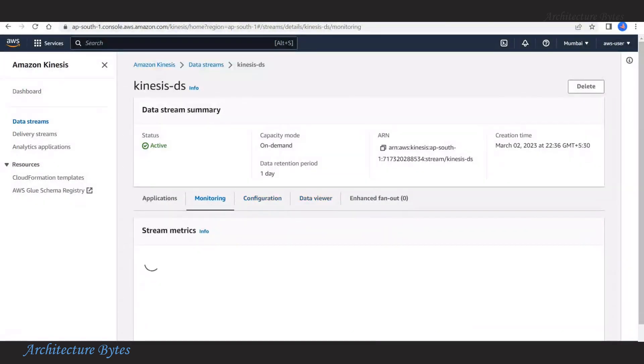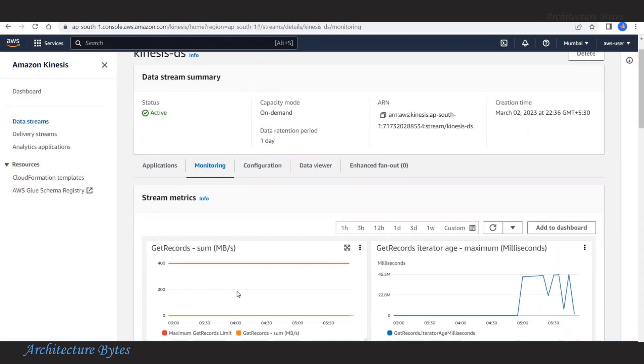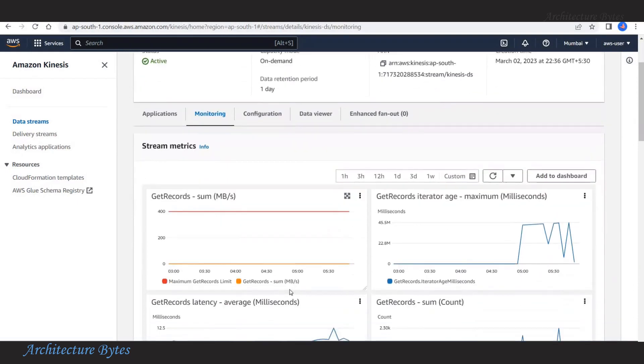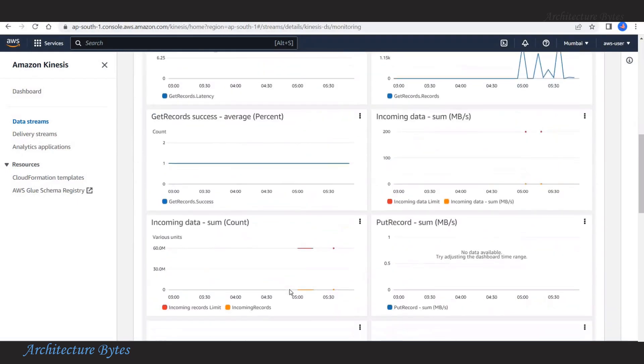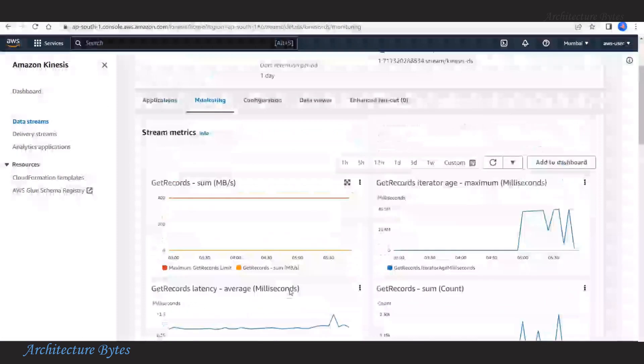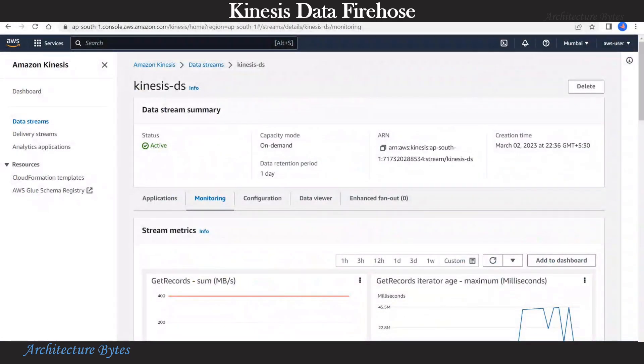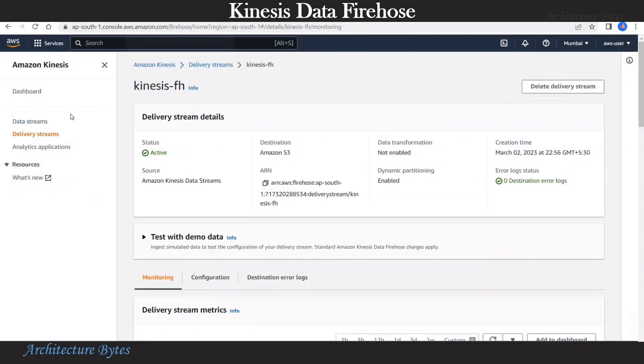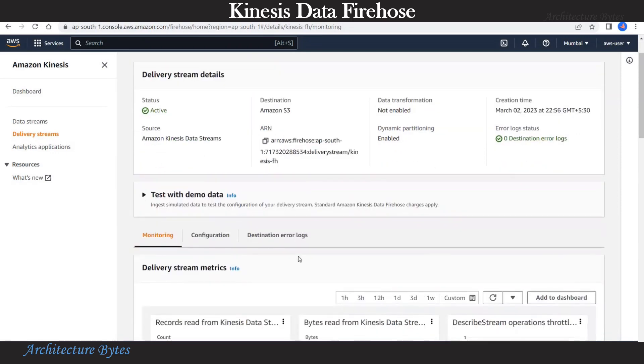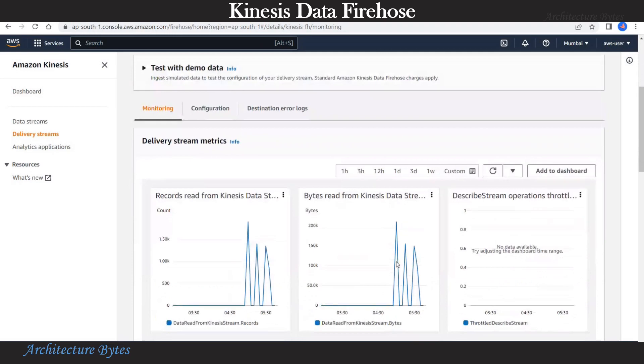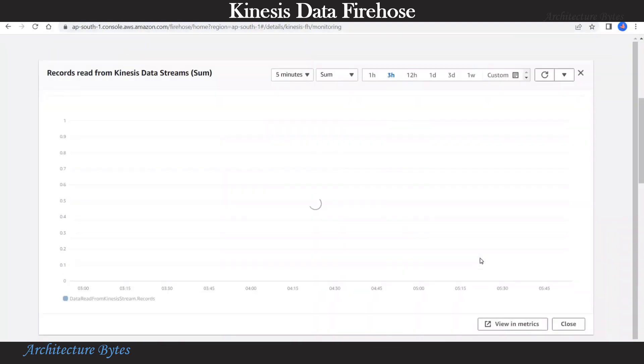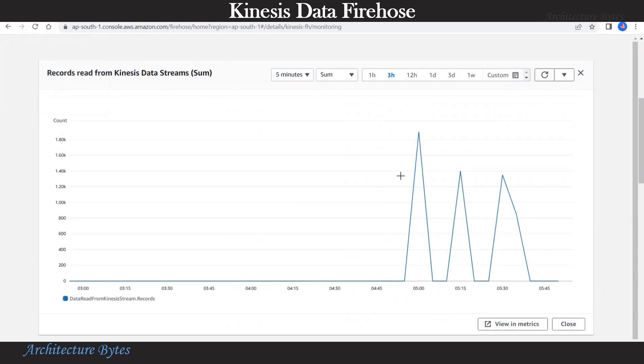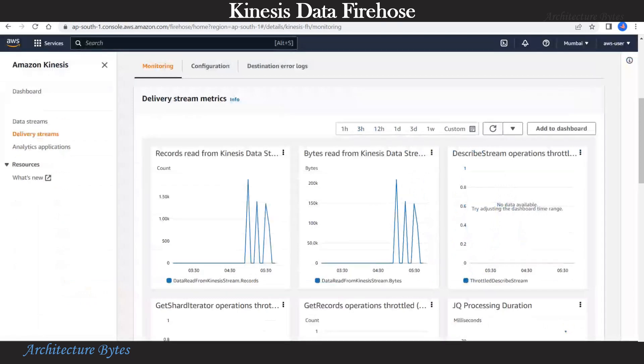Now under the monitoring tab, there is a lot of useful stream metrics that you can look at. Now let's go to our delivery stream or Kinesis data firehose. And here under the monitoring tab, there is a lot of interesting delivery stream metrics information. Let's select one of them. Here it shows records read from Kinesis data stream.